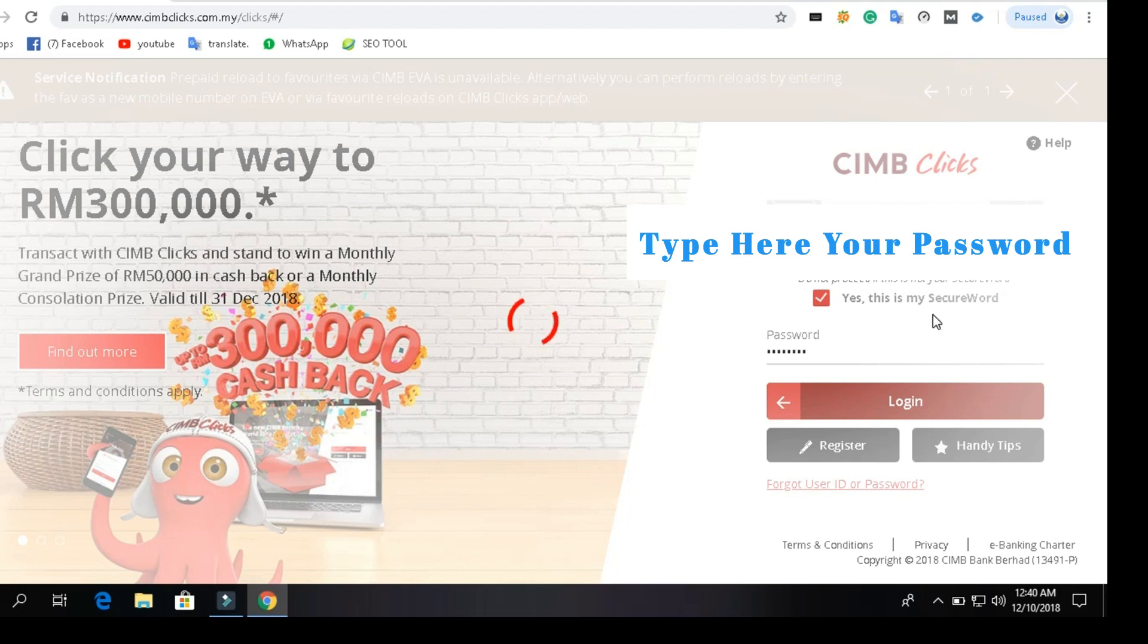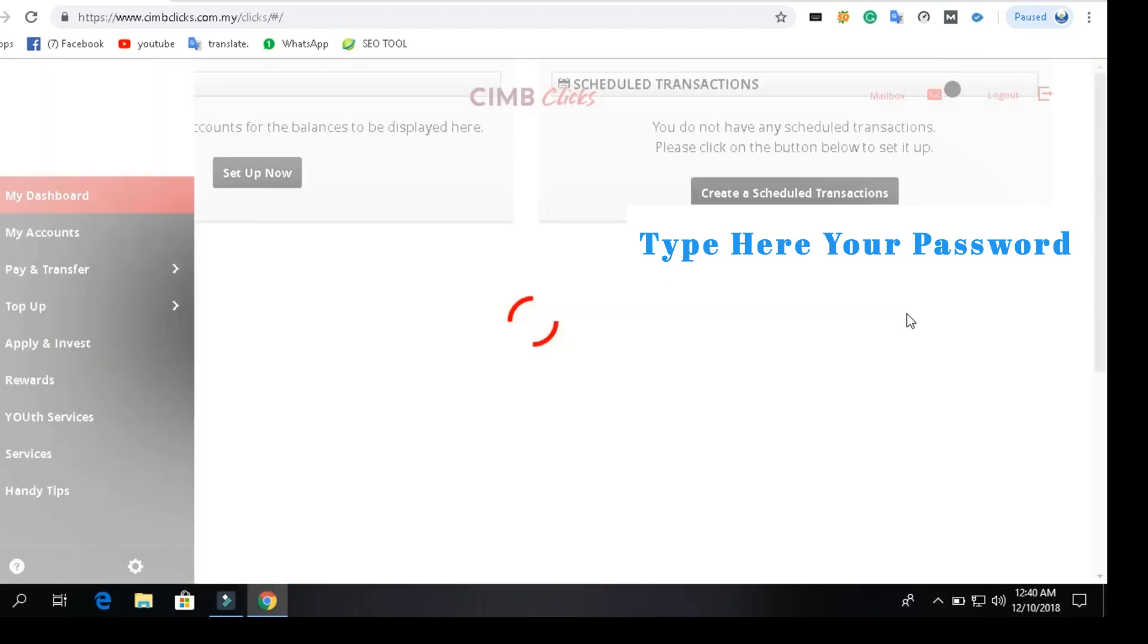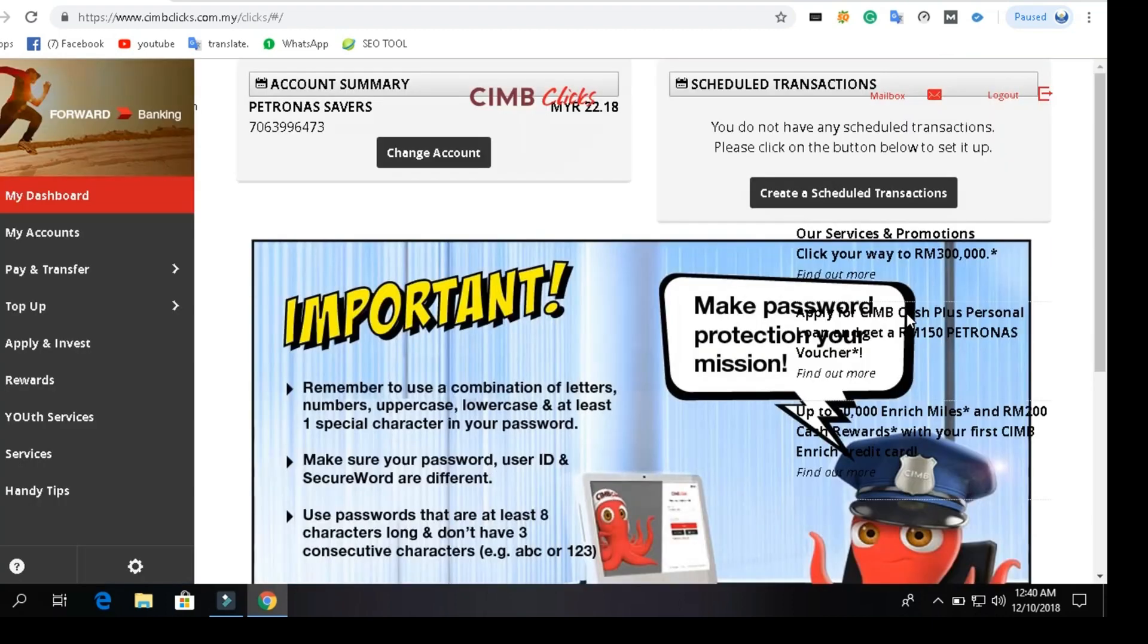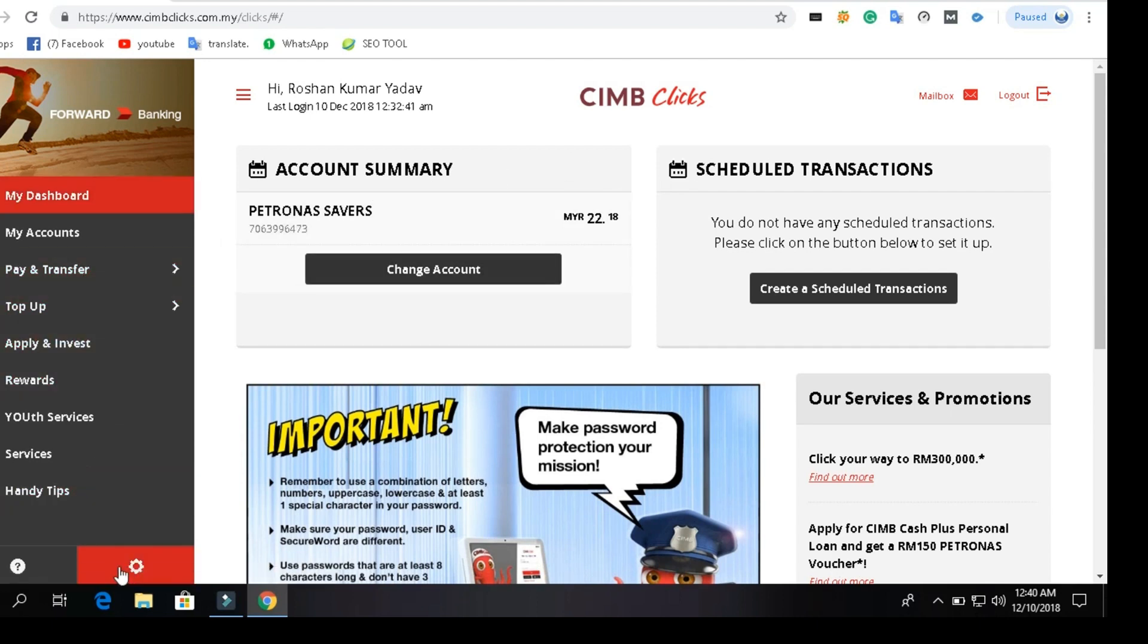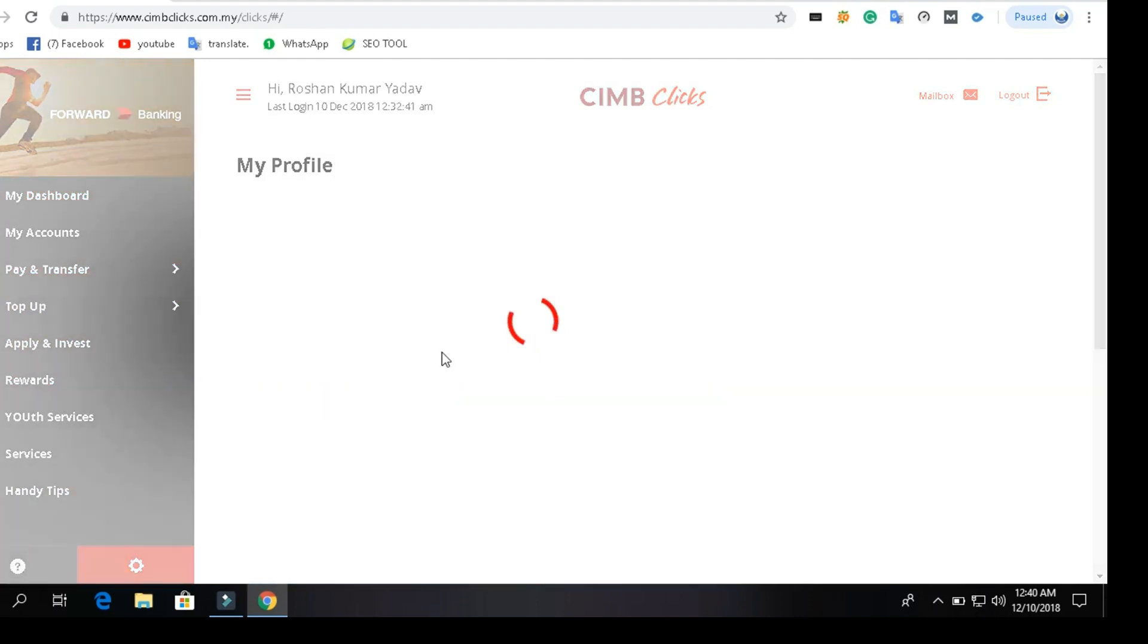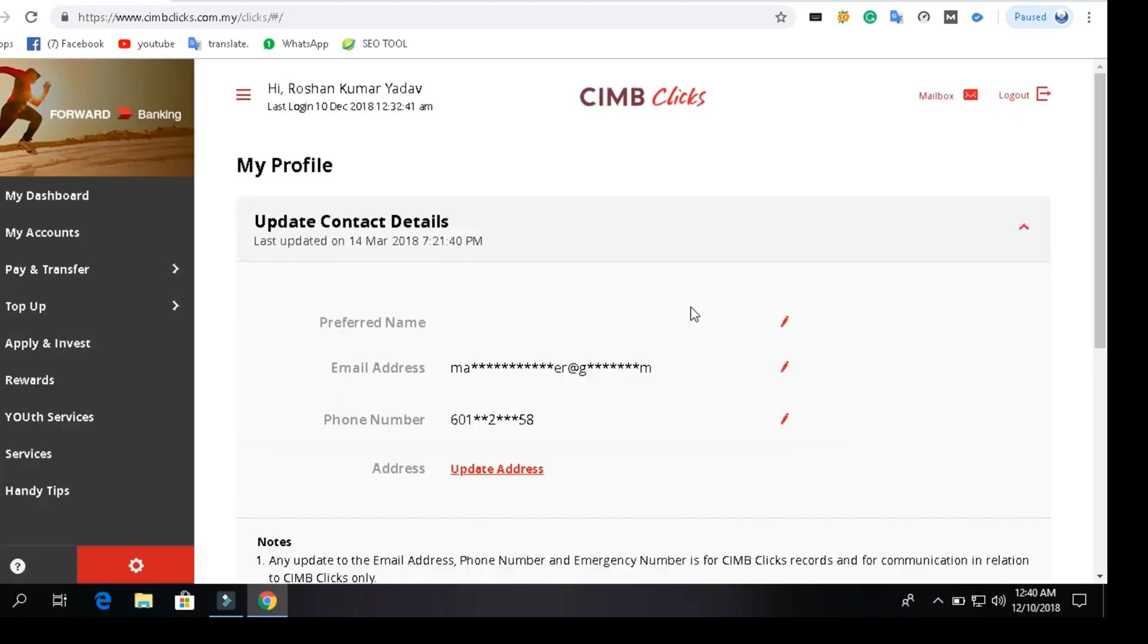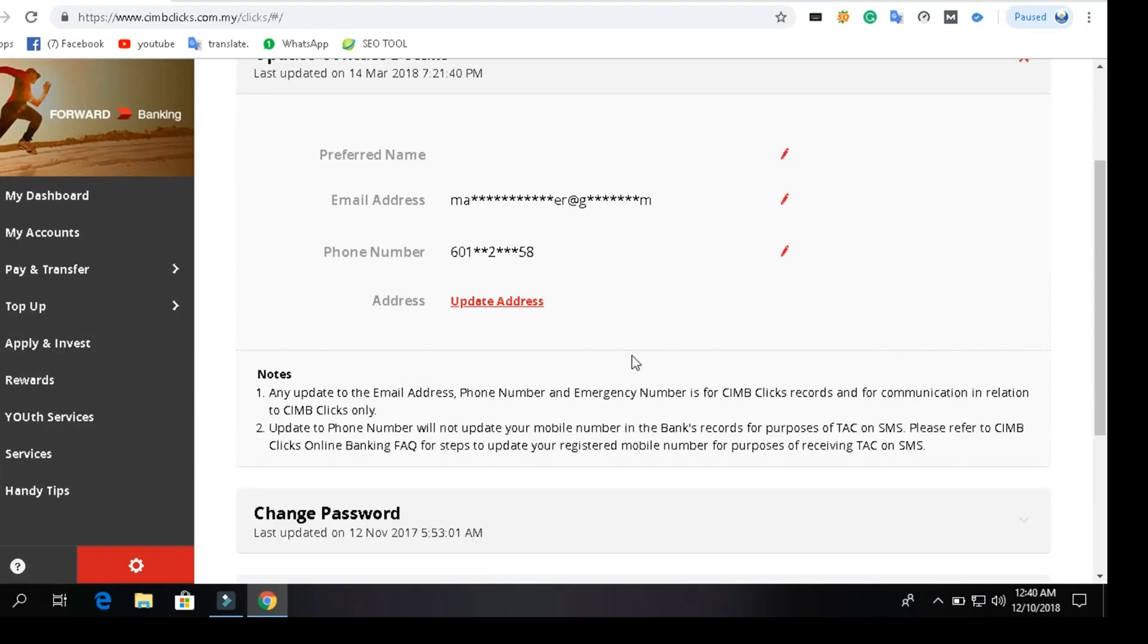So finally the page opens and this is the dashboard of CIMB Clicks. I will go down to the settings button. Here is the complete profile information and this is the phone number which I want to edit and replace with a new number.